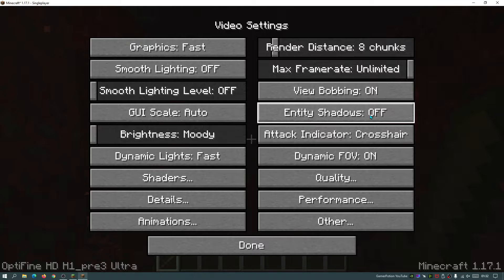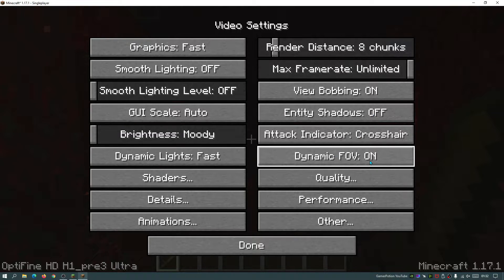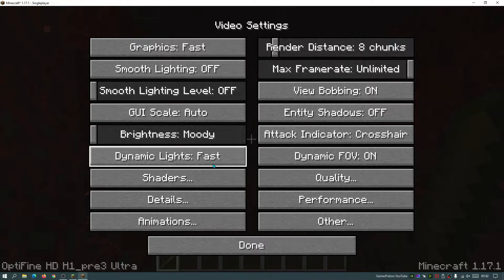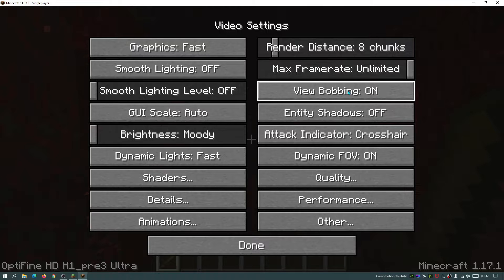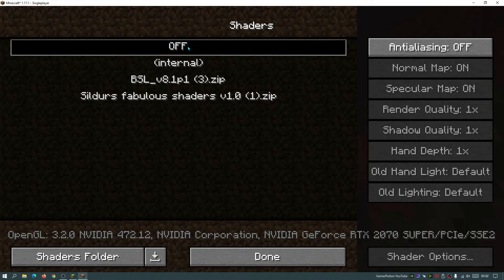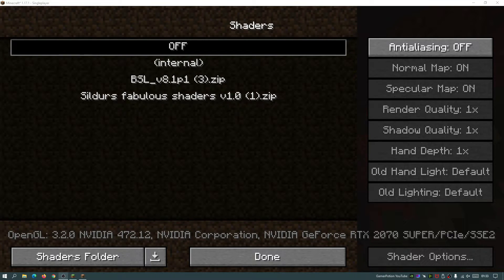View Bobbing I'll leave on, Entity Shadows is already off so I'll leave that, and Dynamic FOV I'll leave on as well. For the Shaders section, make sure shaders are switched to off. Every time you use shaders your FPS is going to tank, so if you're on a low-end PC or laptop I'd recommend turning shaders off. Make sure shaders are switched to off, then click Done.